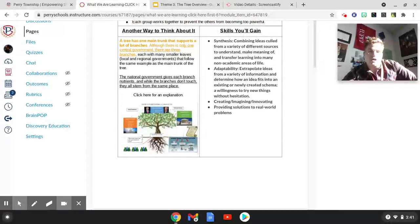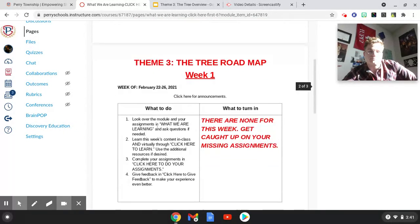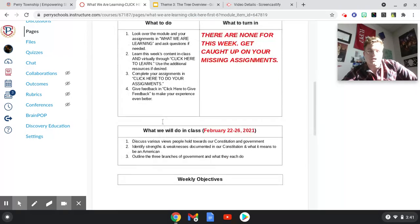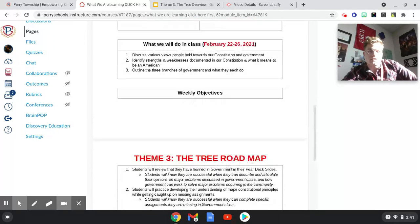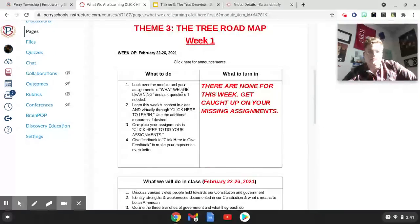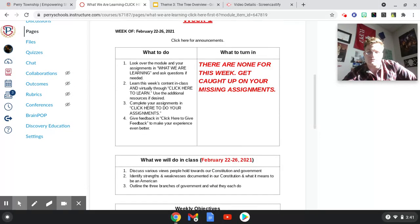As we go through, make sure you're going through each page in the module and staying up to date on everything that's needed. Get caught up on your missing assignments. For this week, you don't have any new assignments — you just need to make sure you're getting caught up. It's a flex week, a makeup week, as some people have called it.